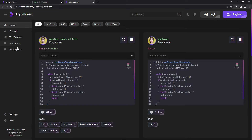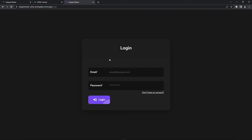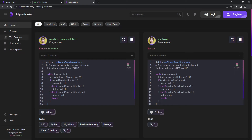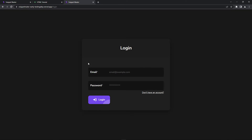Now when I sign out, I'm not going to be able to access those pages anymore. When I click 'My Snippets', 'Bookmarks', or 'Top Creators', it's not going to let me in.